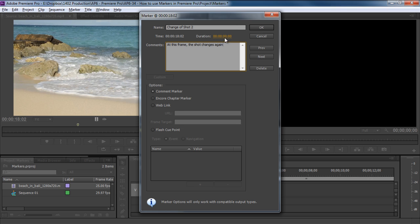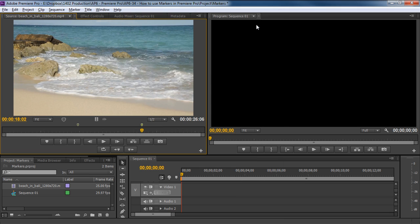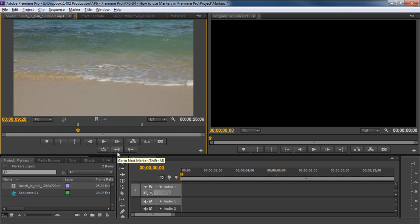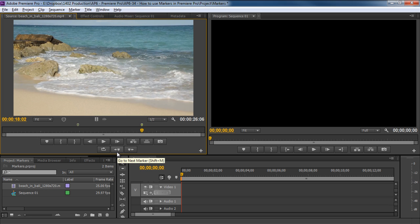Okay, now that we have added both the markers, we can use these navigation buttons to move from one marker to another. So, if you click on the Go to Previous Marker button, you will notice that the timeline seek bar is automatically moved to the frame where the first marker was added. The same would be done if you click on the Go to Next Marker button.